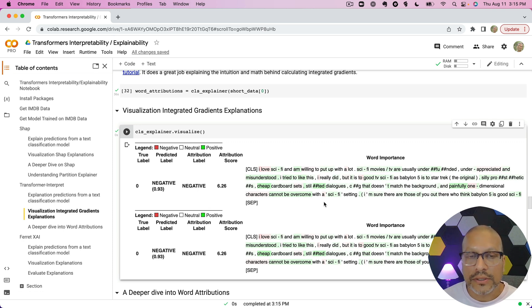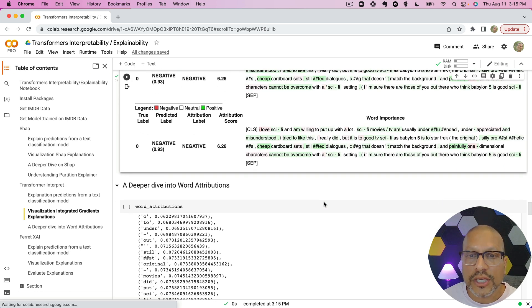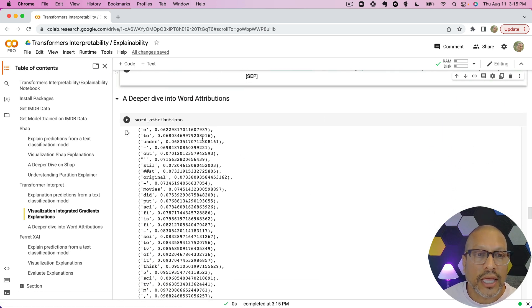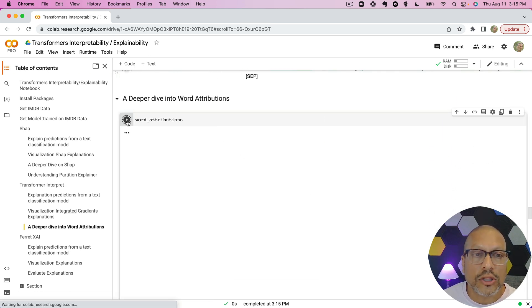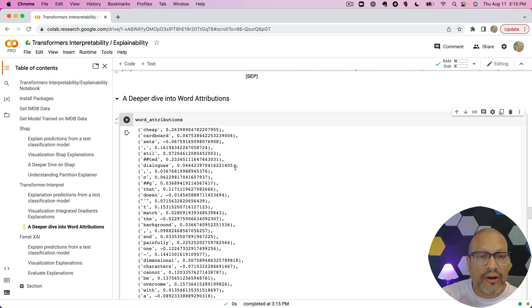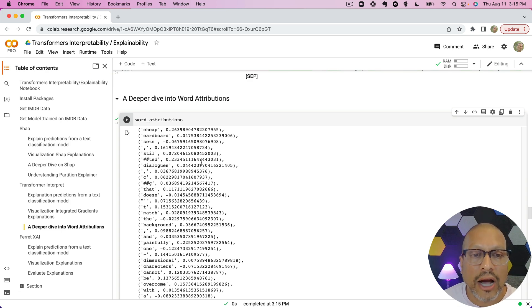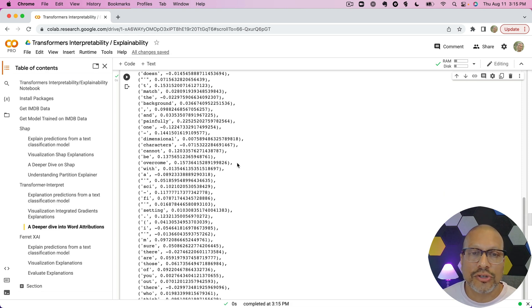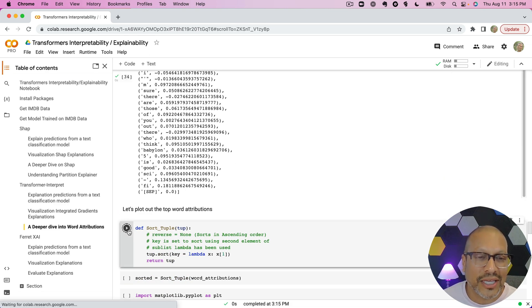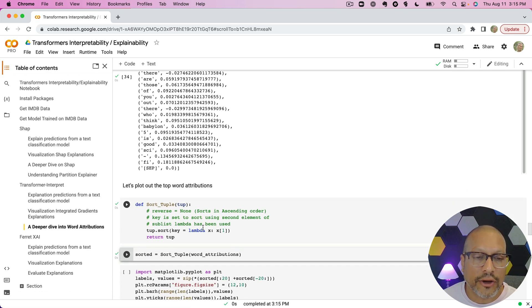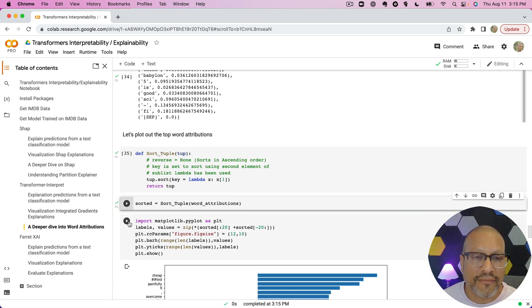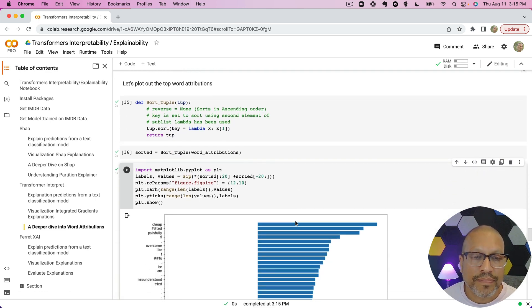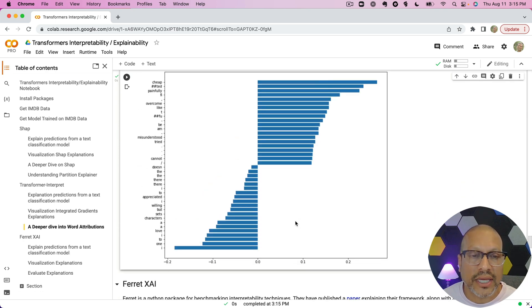So another way to explain this—one of the things we can do with the integrated gradients is we can look at the word attribution. So I can look at every single term that showed up and exactly how much was attributed to each of those terms. Right, you could—once you can break it down like this, I'm sure the data scientists are starting to see right, all different ways you can calculate it and see it.